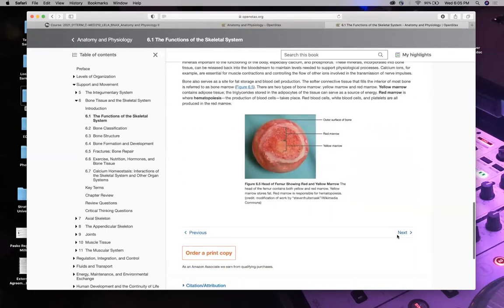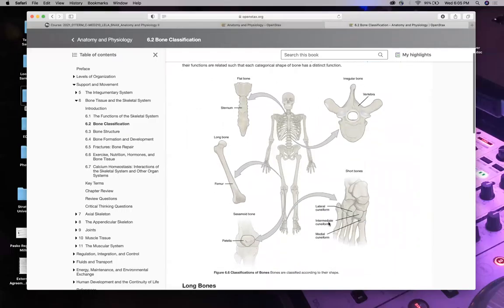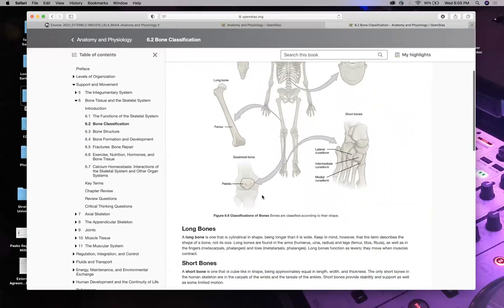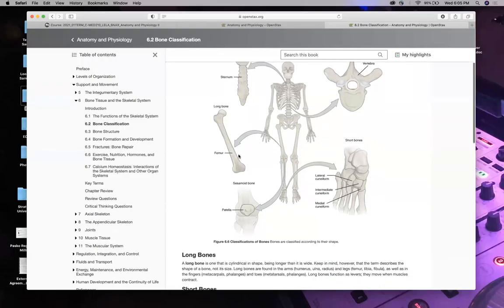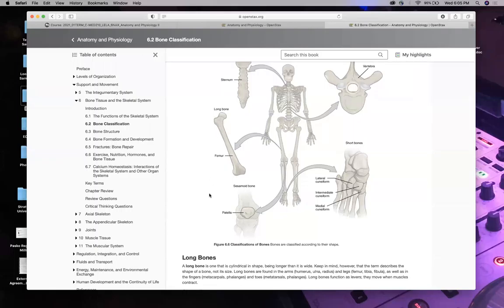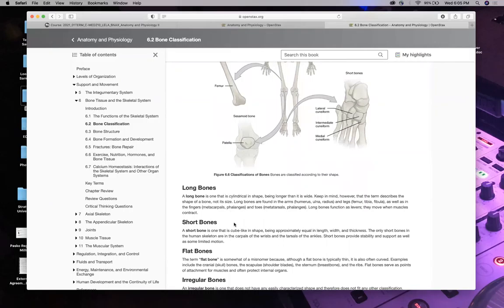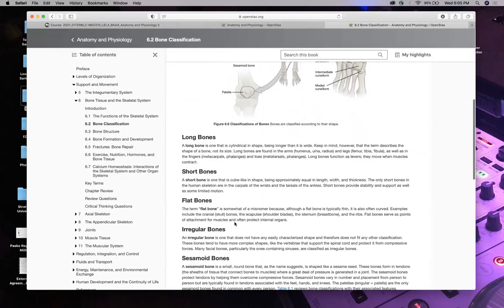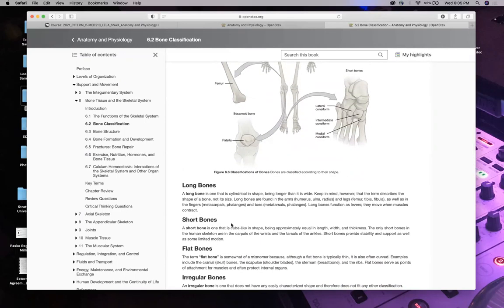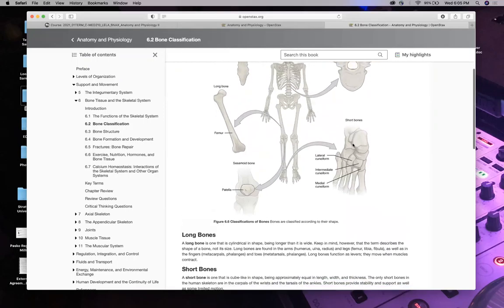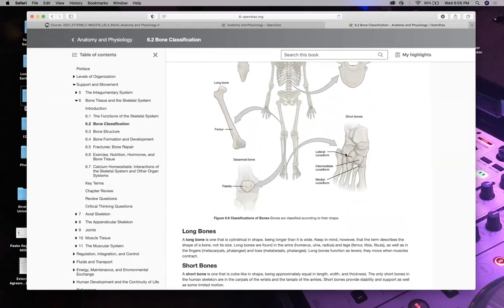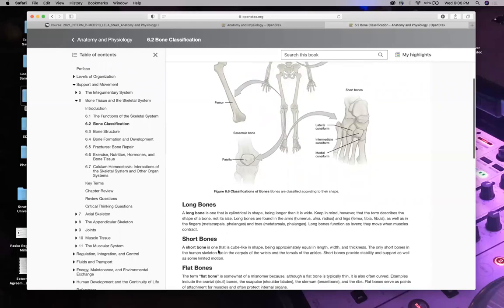Let's jump right in. One thing they love to do with bones is classifications. One type of bone is long — your femur, which is your thigh bone, is an example of a long bone because it's long like a stick. Then you have short bones, sometimes called cuboidal because they're cube-like — the bones of your ankles and wrists, your carpals and tarsals, are considered short bones.